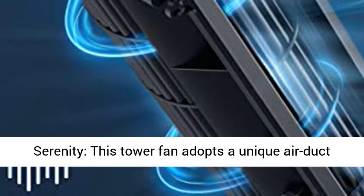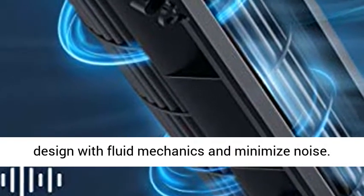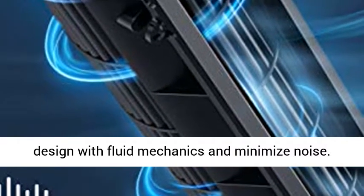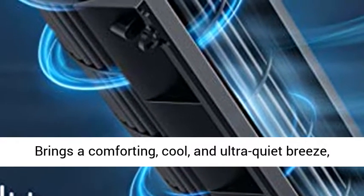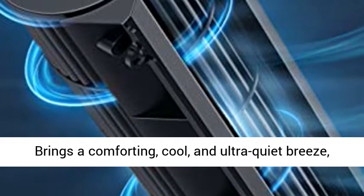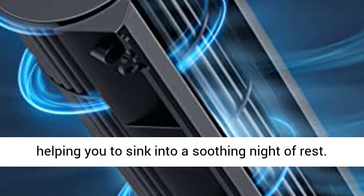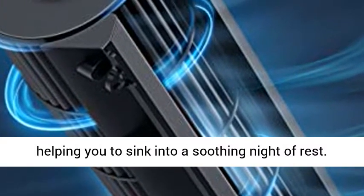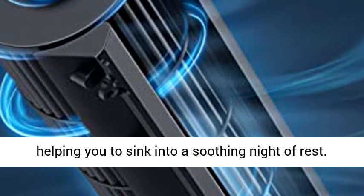Lower noise, more serenity. This tower fan adopts a unique air duct designed with fluid mechanics and minimize noise. Brings a comforting, cool, and ultra-quiet breeze.